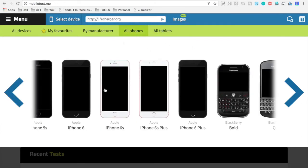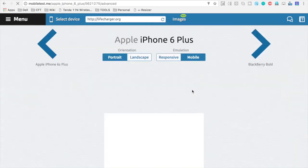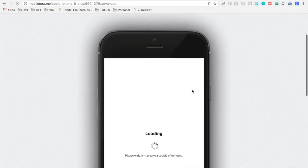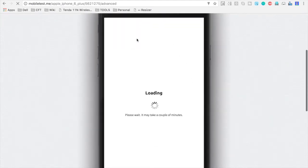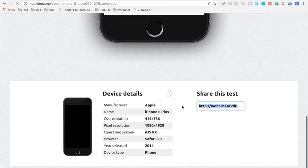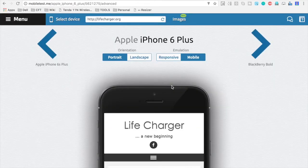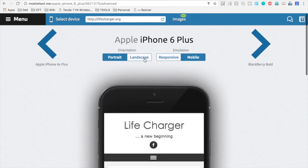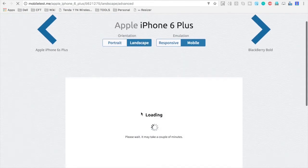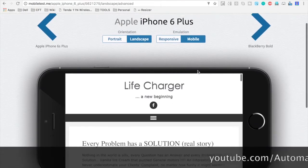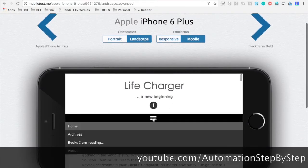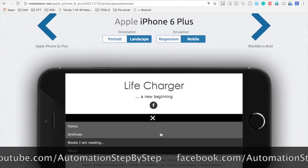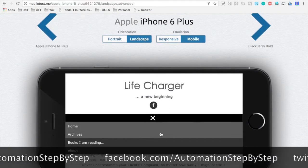So for example, again, I will go to buy phone and select iPhone 6. You can see again, my website will get loaded on this device. Again, you have the details here and the link to share your test here. Also, you can do a landscape view. And now I can just test my website and see how exactly it will work and behave on this particular device.